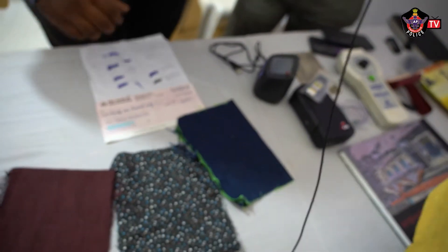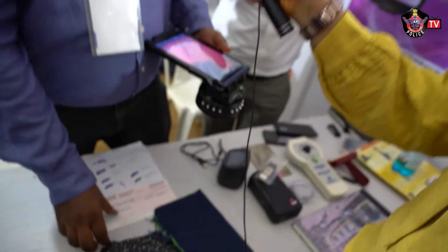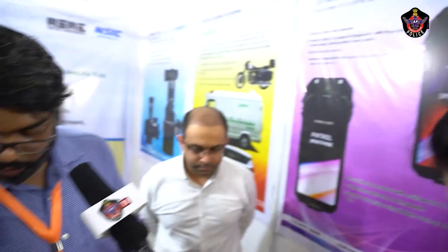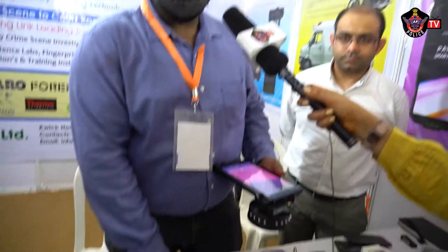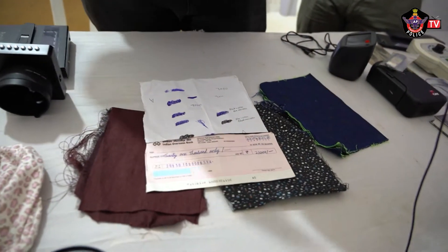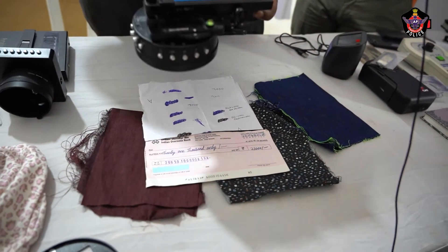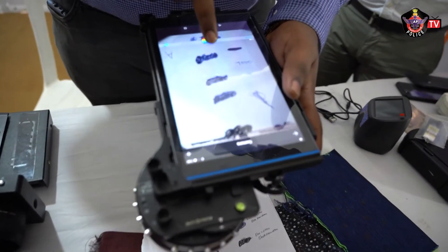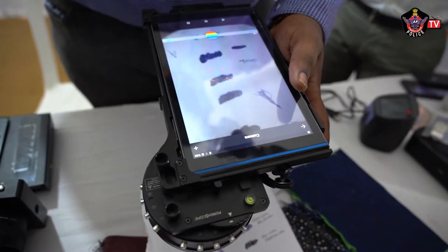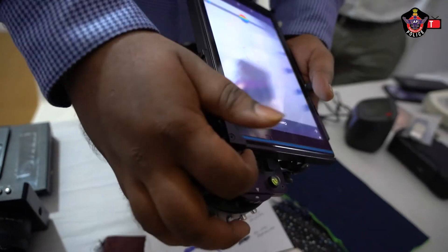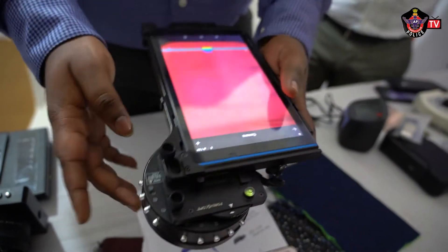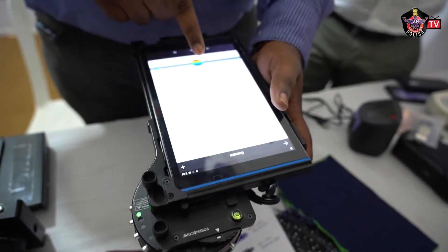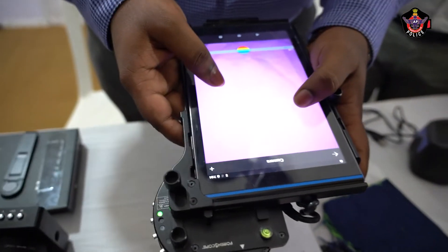This is also very useful in document examination. If you have a forged check, or if someone has written something and then struck it out, normally what they have written is not visible — they have struck it out. But when I switch filters, you can see what they have written.